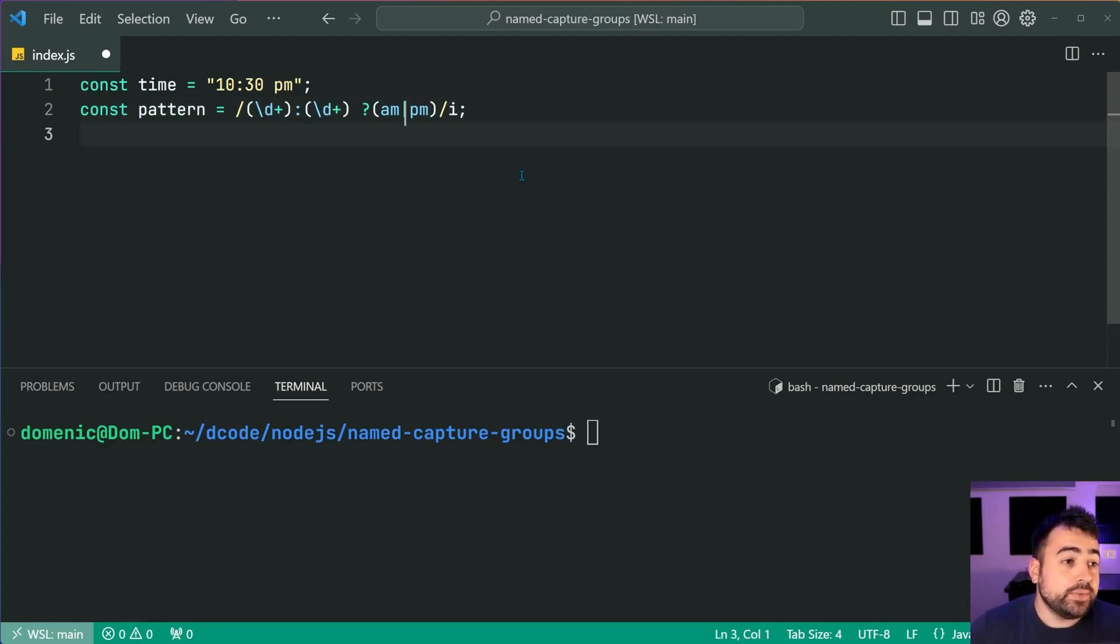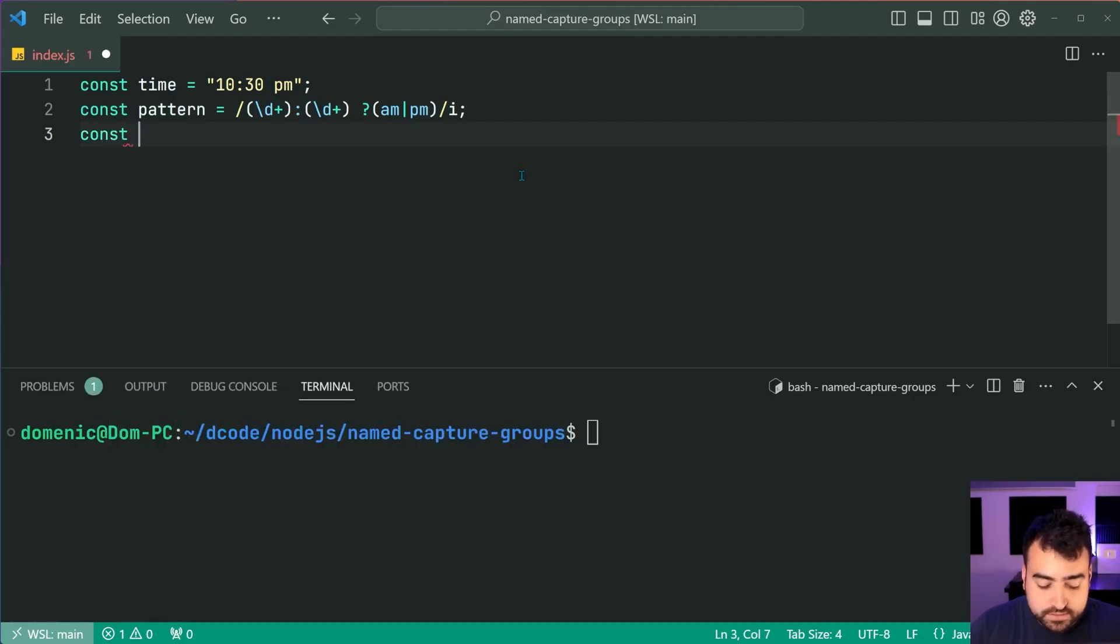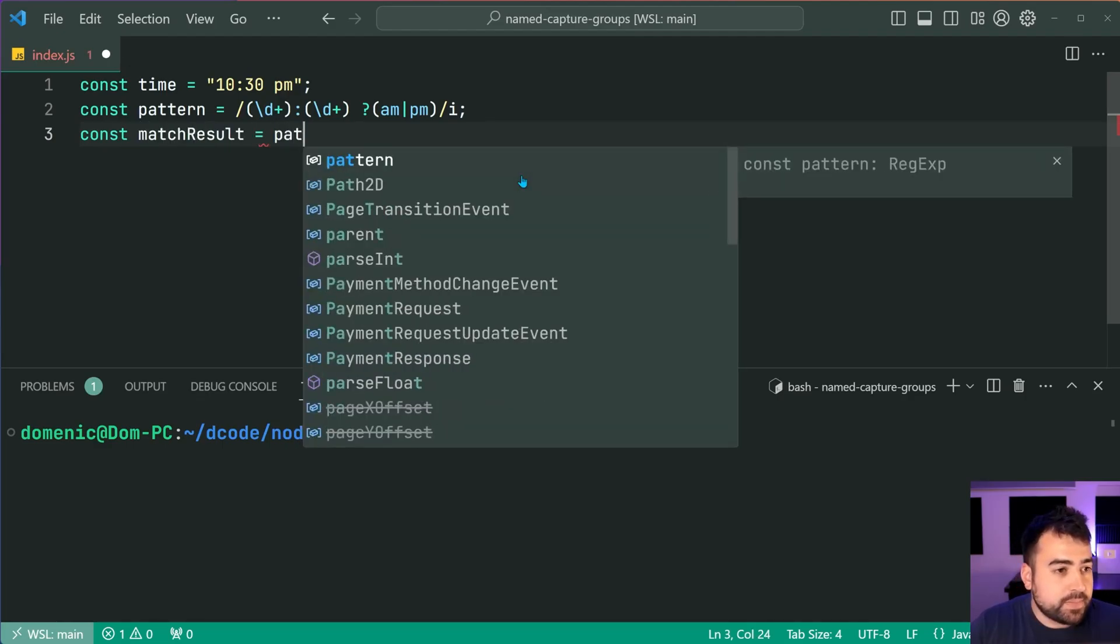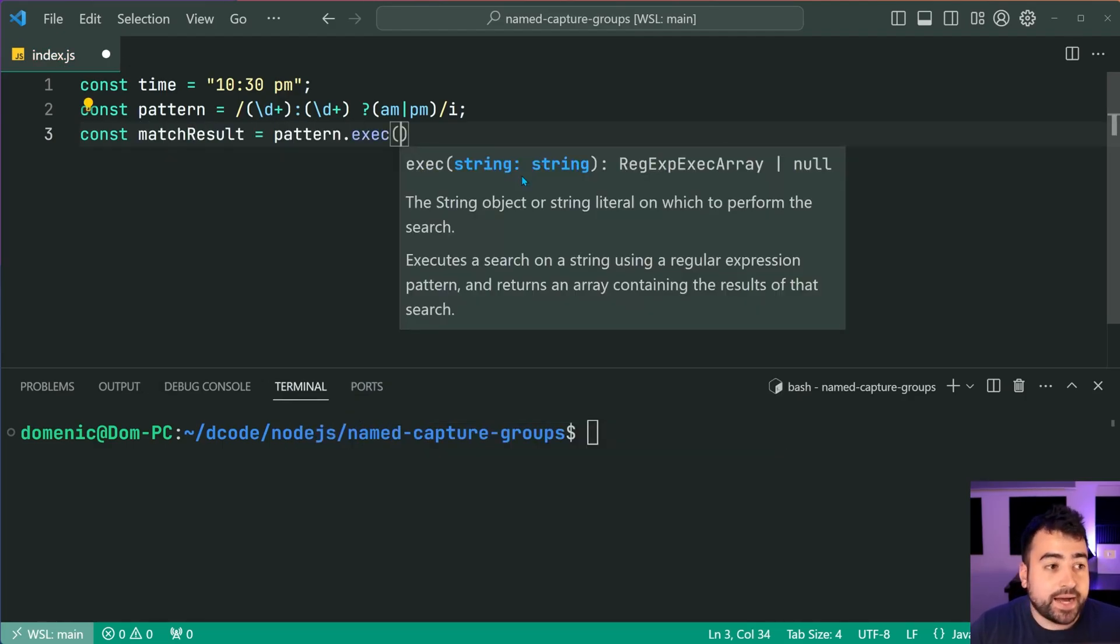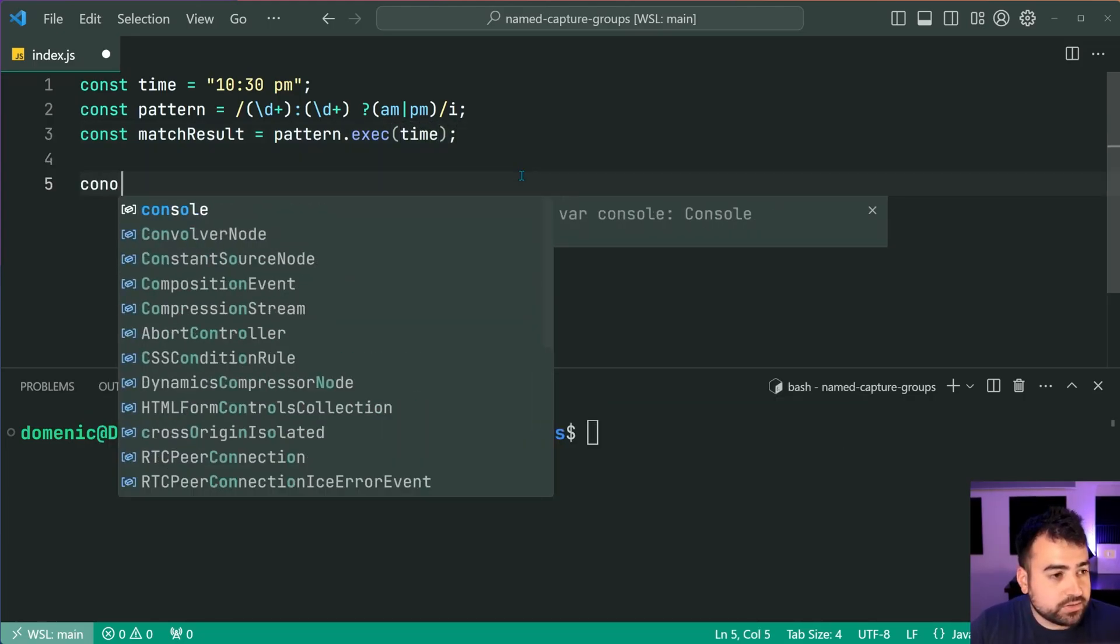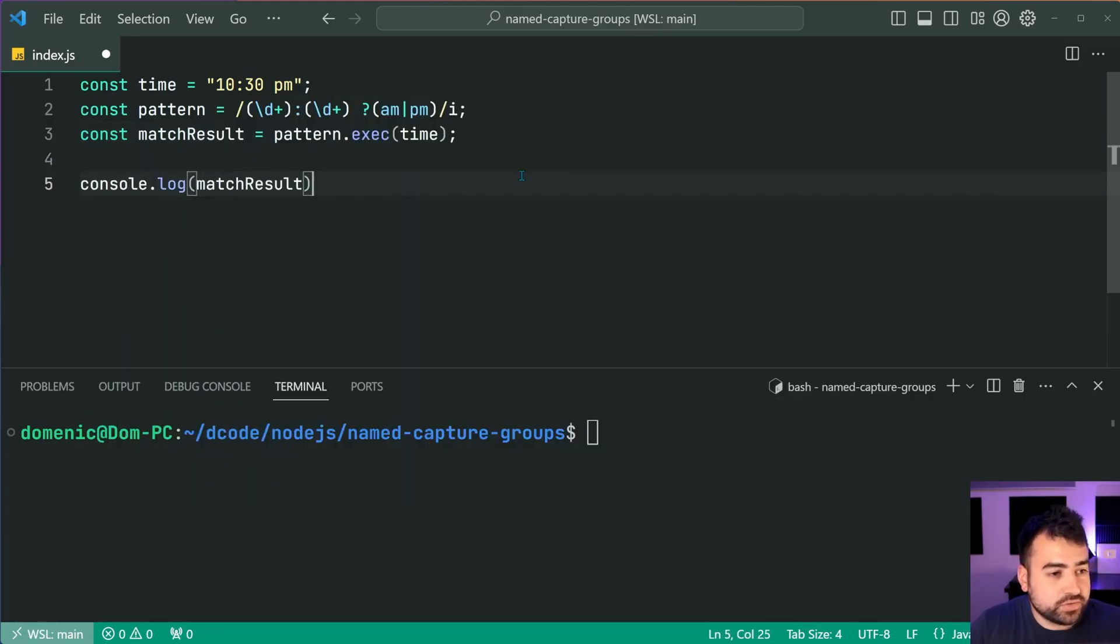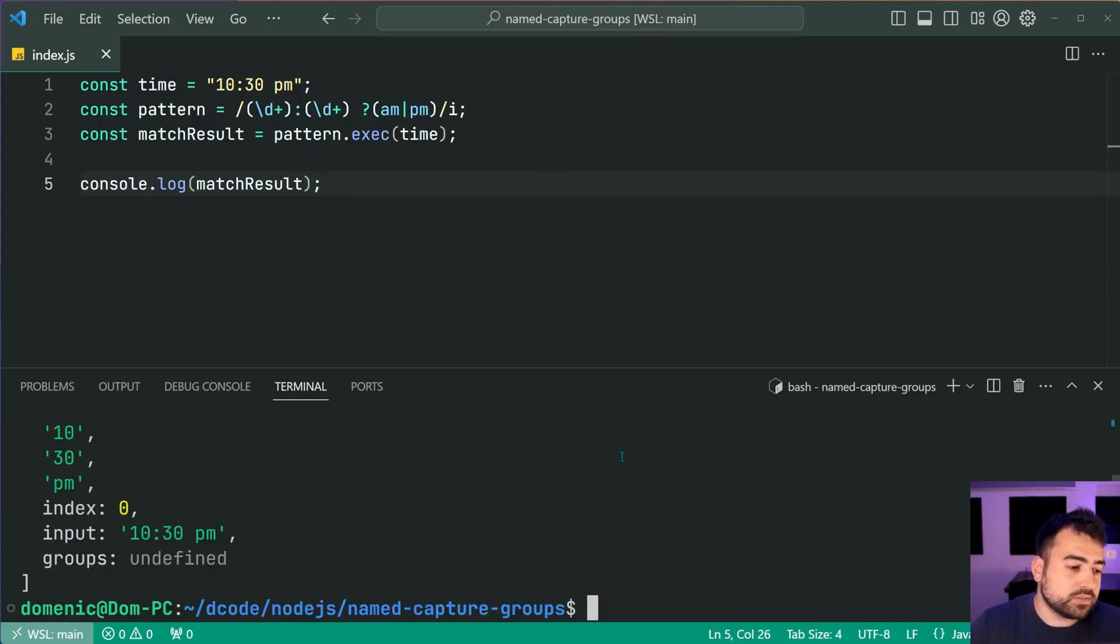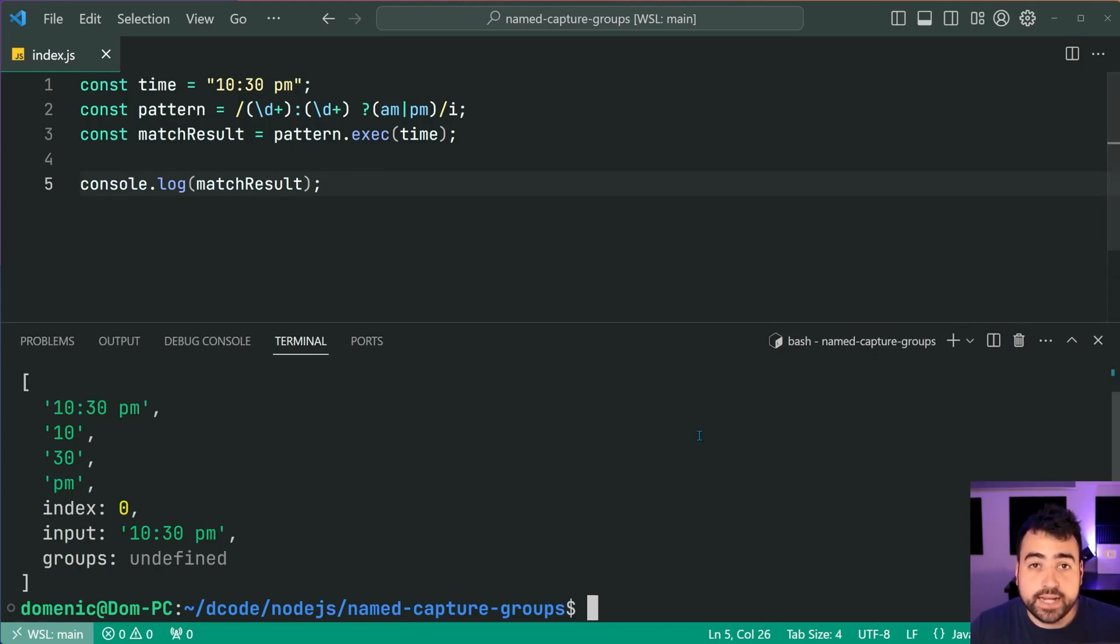So now we can of course run this pattern against the time string. We'll say const matchResult = pattern.exec and pass in that time. I'm now going to console.log the match results. I'll save this and run the script here and we can see in the console we get a non-null value.